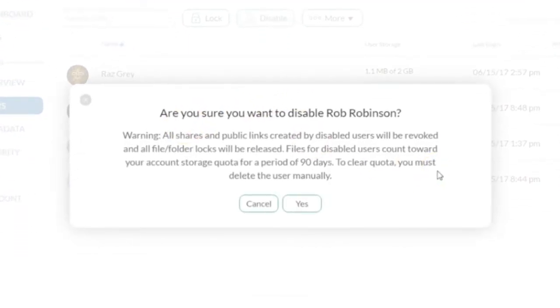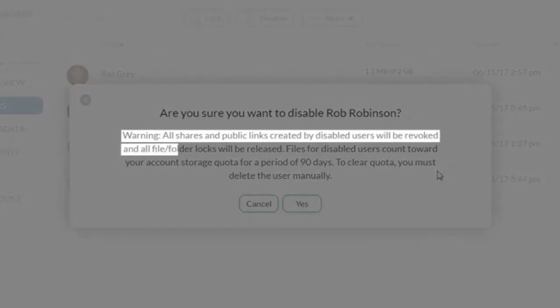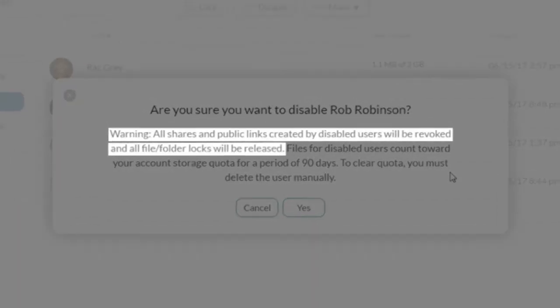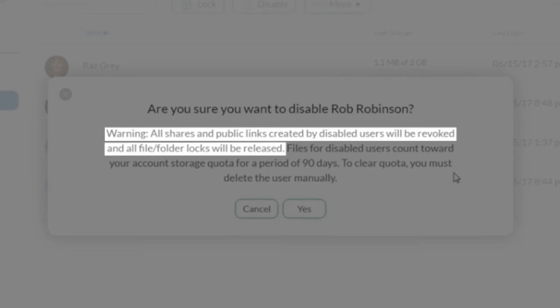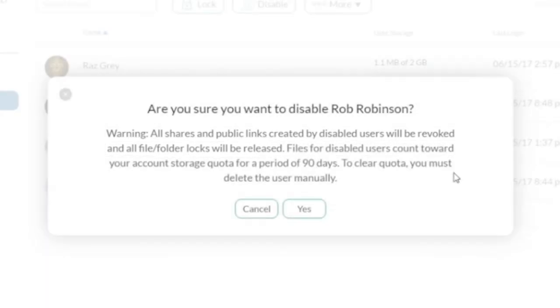By choosing to disable a user, all shares and links to files that the user has created will be permanently revoked and any shares or links would need to be recreated if you decide to restore the user's access at a later date.